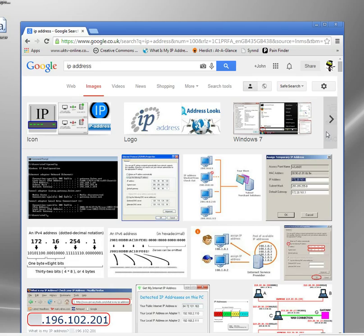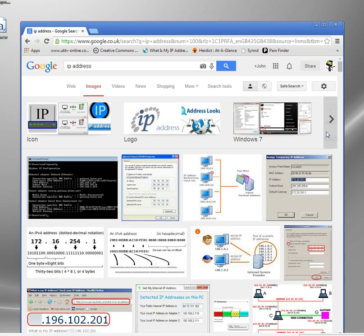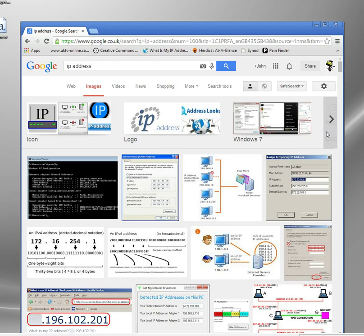When you connect to the internet, you basically have two lots of IP addresses or two IP addresses. You have what's called the internal or private IP addresses. Every device you've got that is network enabled, every PC, every laptop, every games console, smart TV, hub, router switch, they all have an IP address, and they have a private IP address.